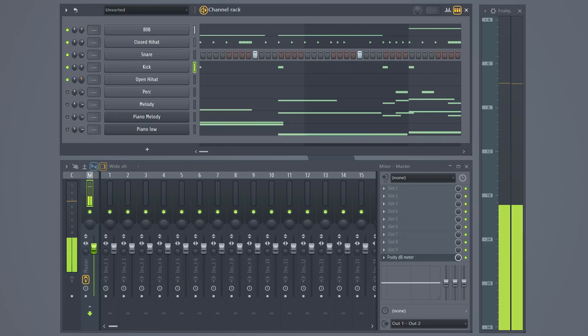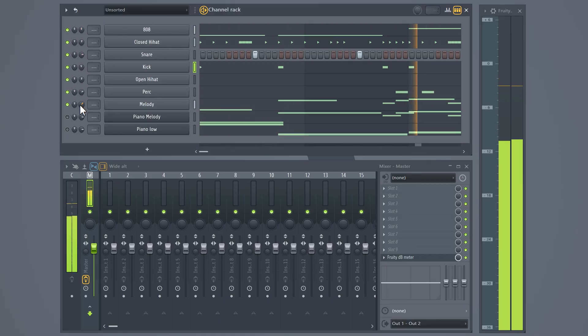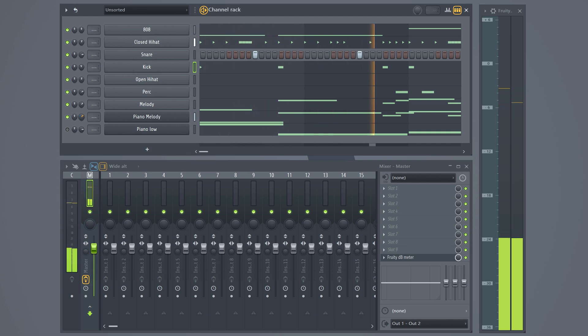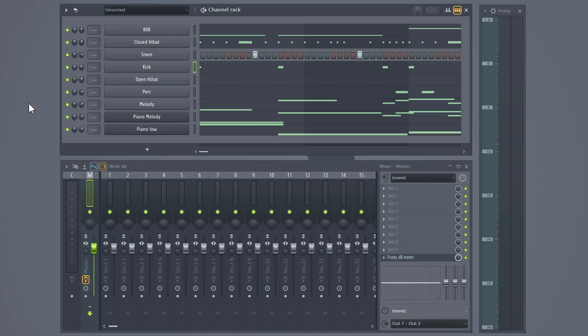And then when I'm done leveling my drums, I usually level my melody until it blends with the drum pattern. And that sounds amazing.